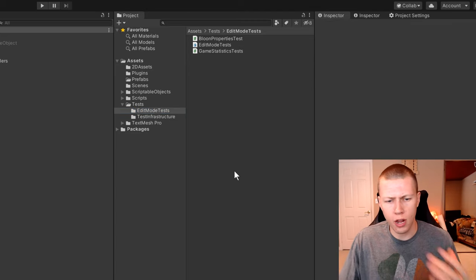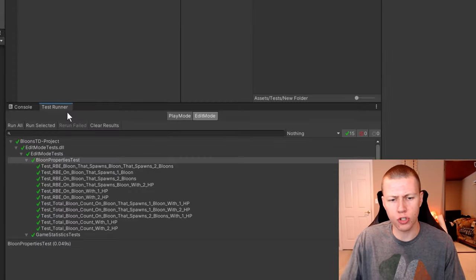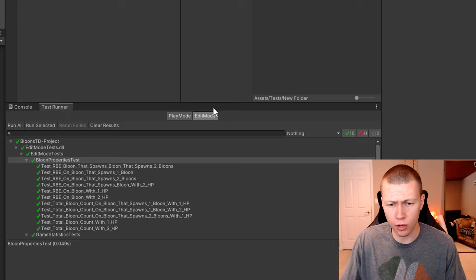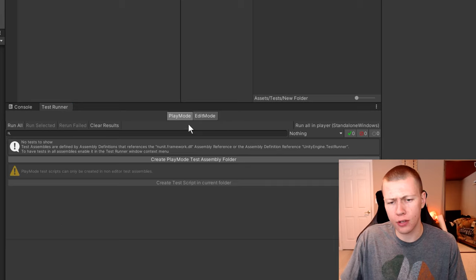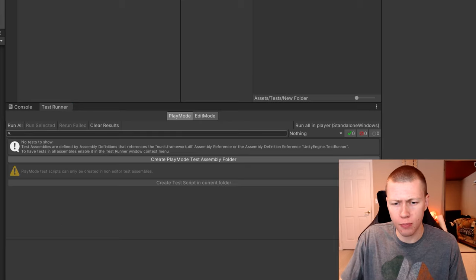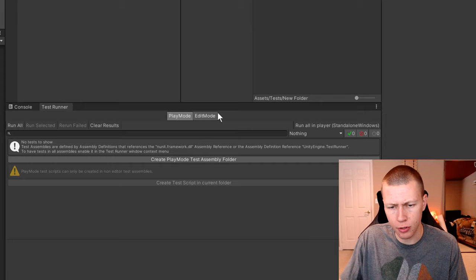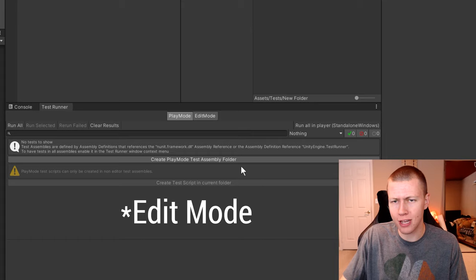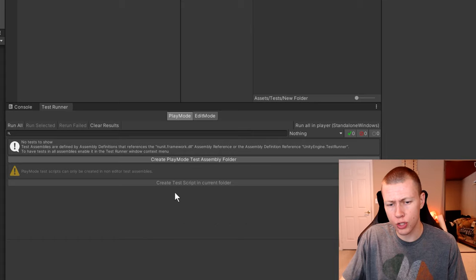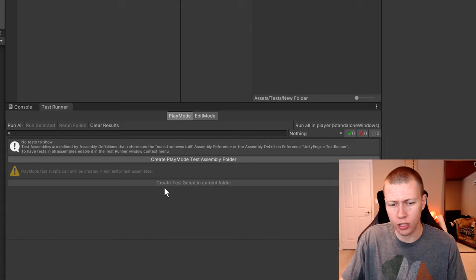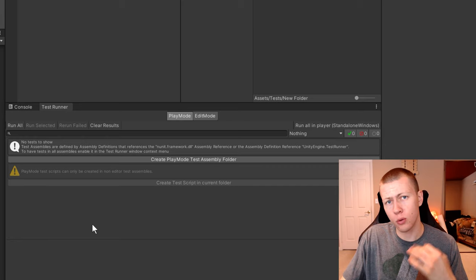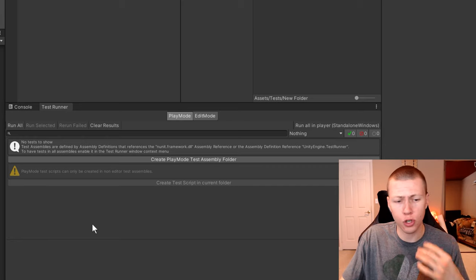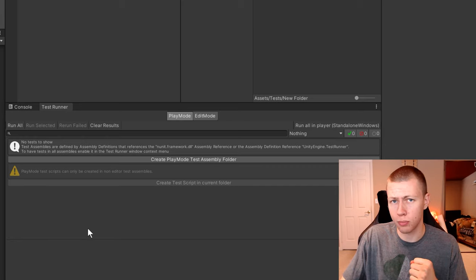If you don't already have your tests folder set up, you just go ahead and open the test runner window like I have here. I already have the edit mode tests set up, but if you do want to set up edit mode tests, you go to the edit mode tab and then click the button to create a play mode test assembly folder. Once you have that, you can click the button to create a test script in the current folder, and that will create your test script.